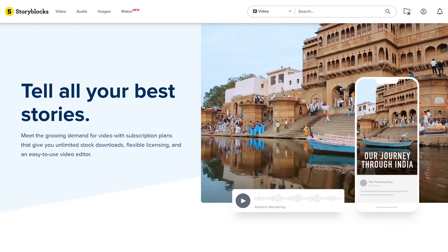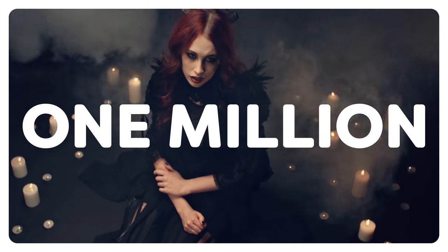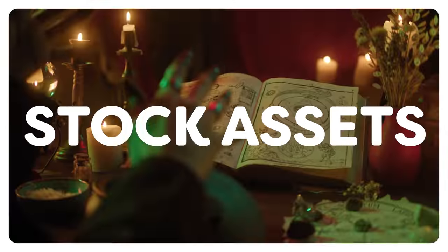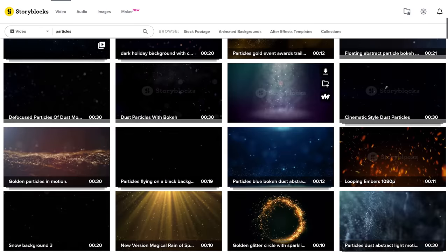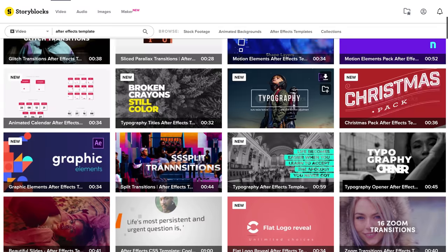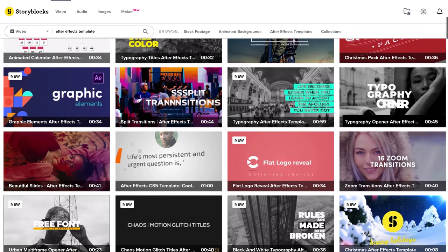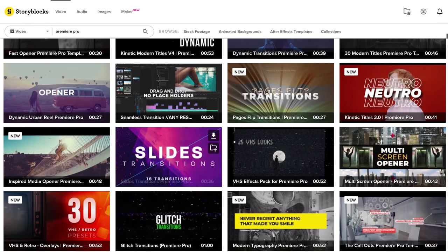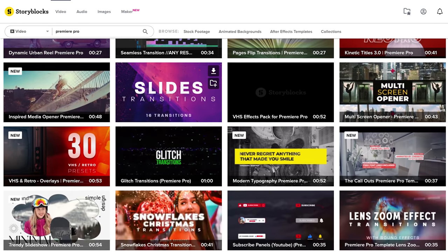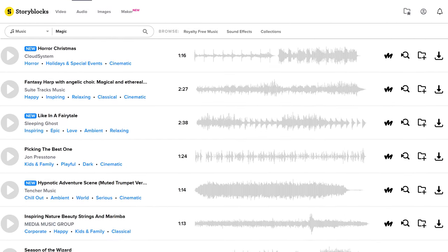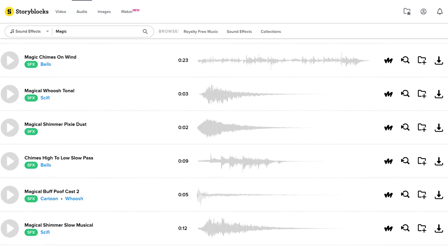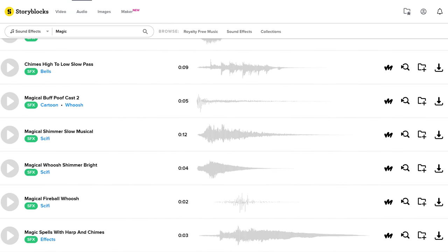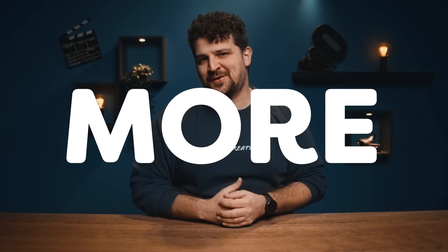In their ever-growing library with more than 1 million royalty-free high-quality stock assets you can find numerous magic related footage like lens flares, particles and these whatever they are. Besides that you can find stock assets in HD to 4k resolution, various After Effects templates but also templates for your Premiere Pro projects, epic music for your magic videos, of course sound effects to go with your magic spells and much more.